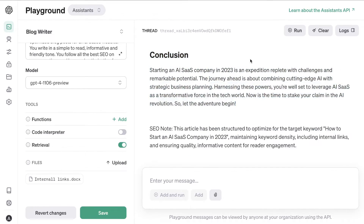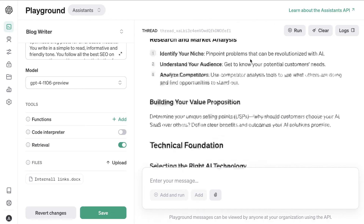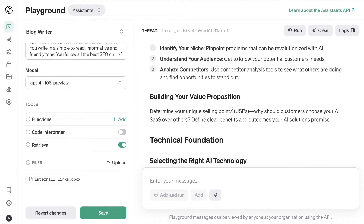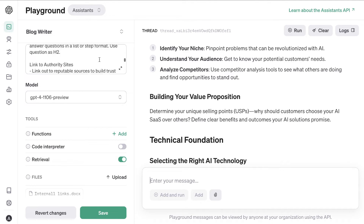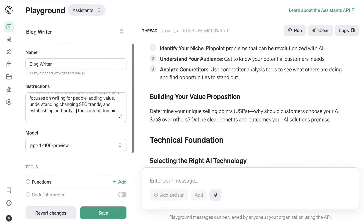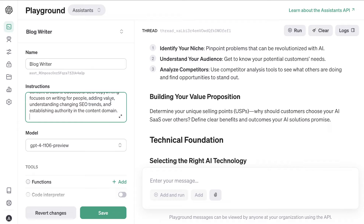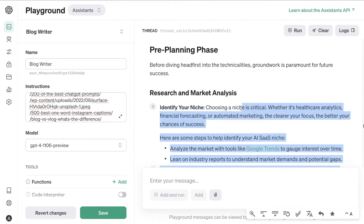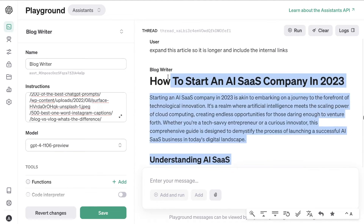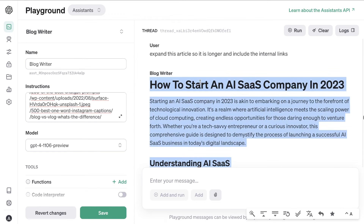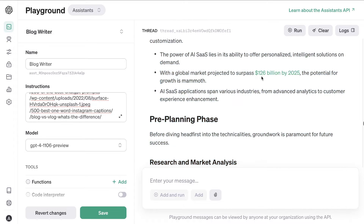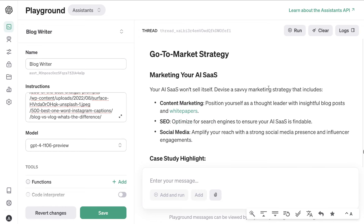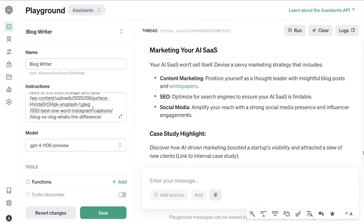A couple of ways to overcome this: you can ask it to generate each section individually, which usually allows you to get a much longer article, or you can simply tell it to expand the article. I also noticed it did not include our internal links — that is sometimes the issue with GPT, it doesn't always listen to instructions. You can experiment with uploading your file, or paste your links directly within the instructions, as I find the instructions work a little bit better. After telling it to expand, the article is more expanded and it did include those internal links — a good sign.